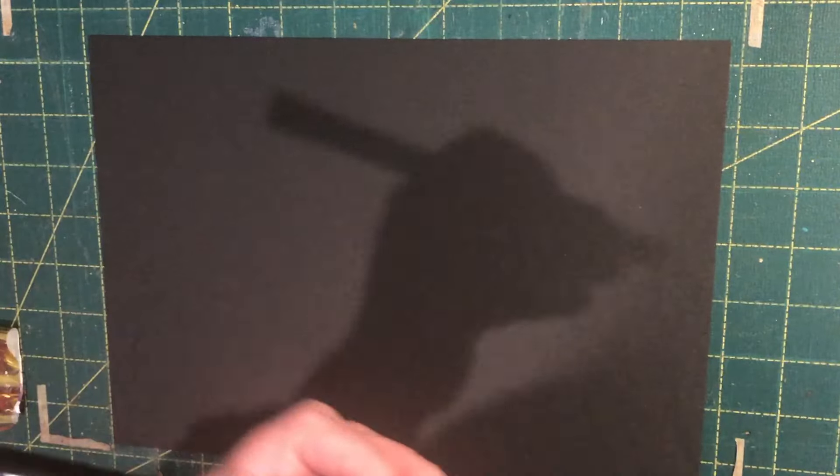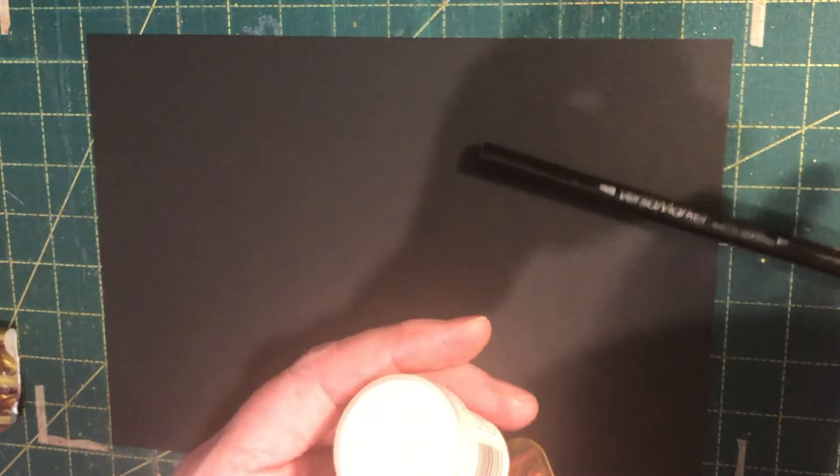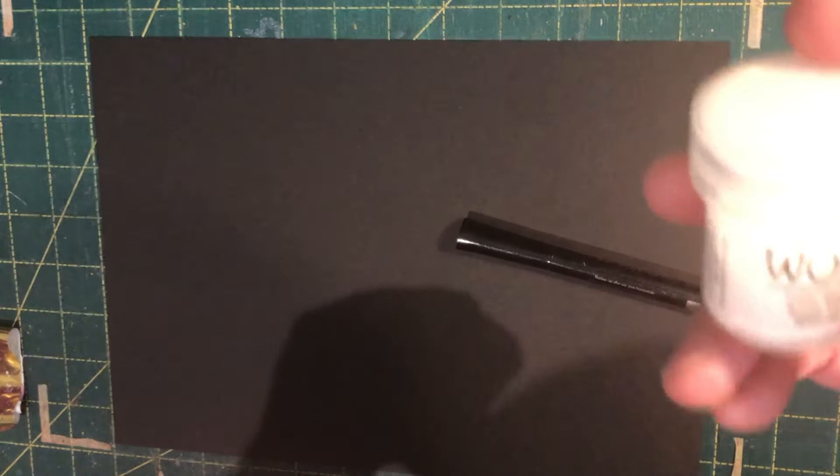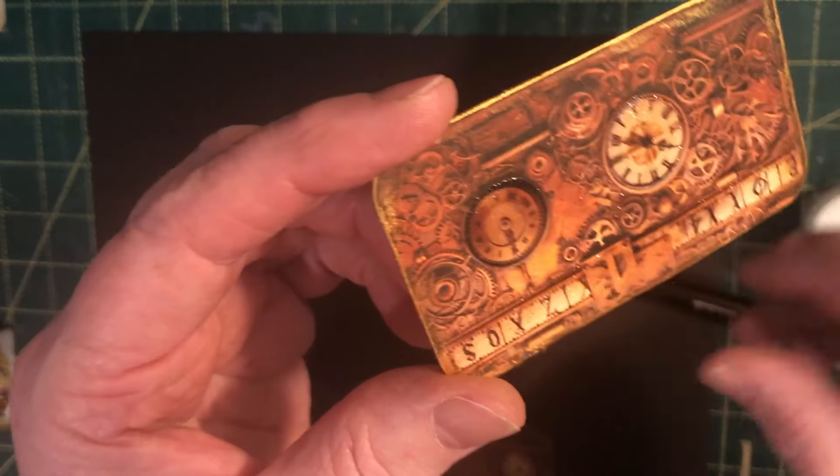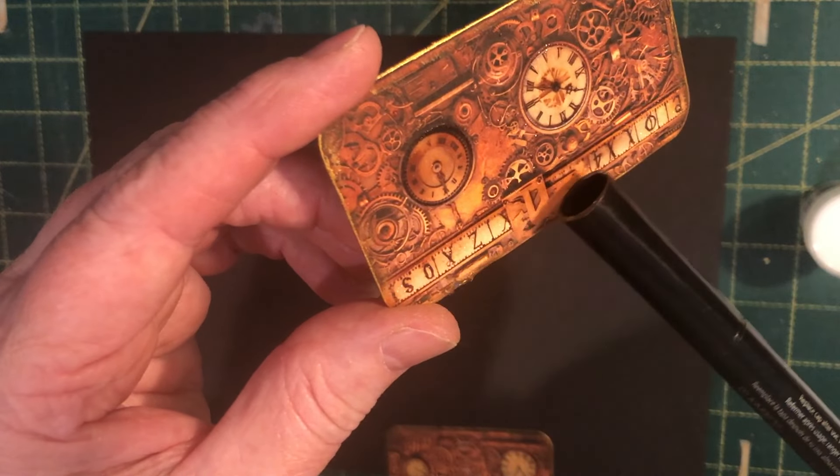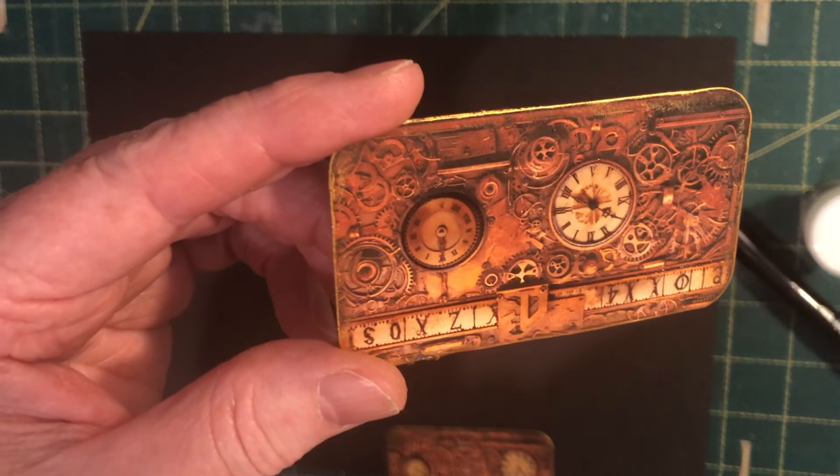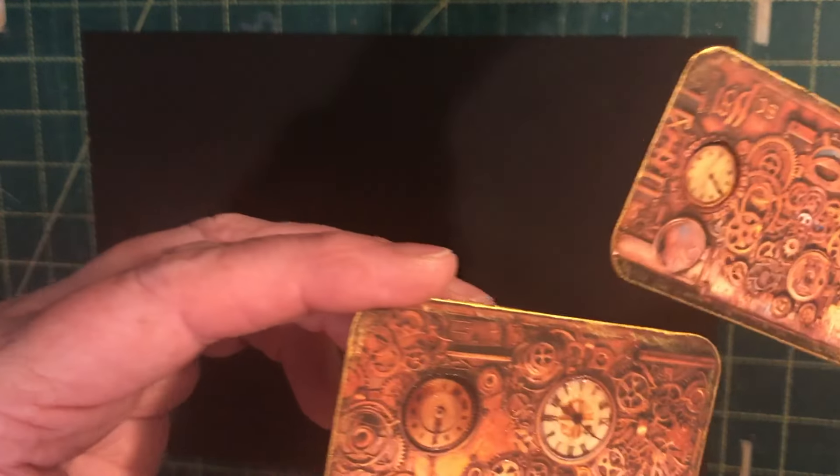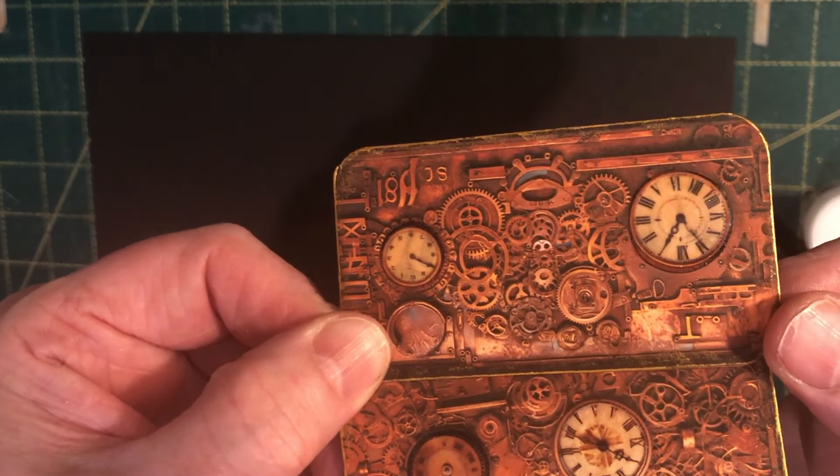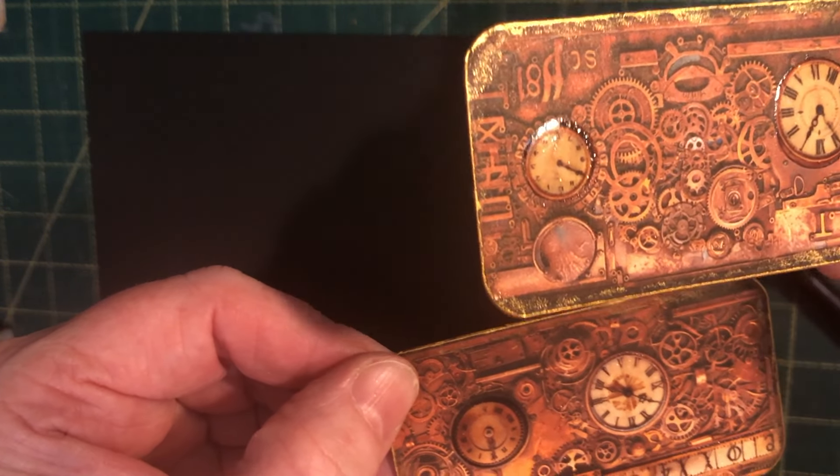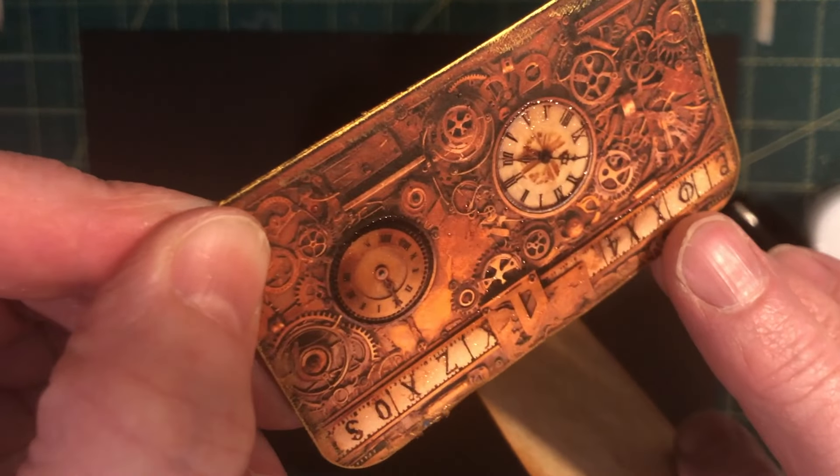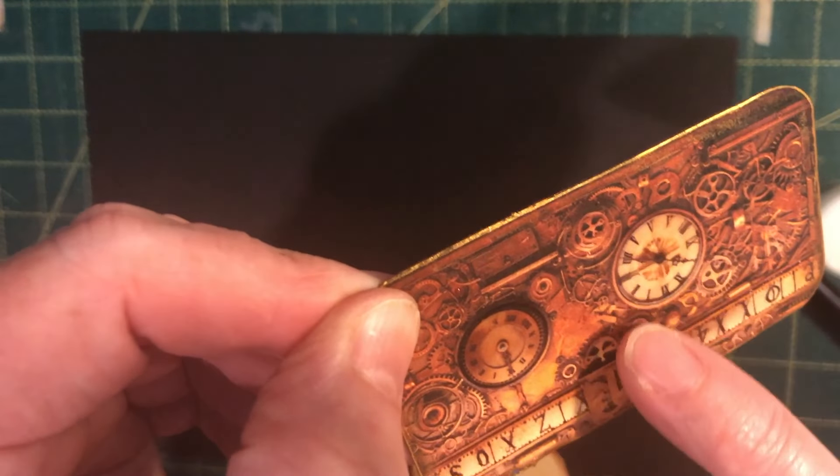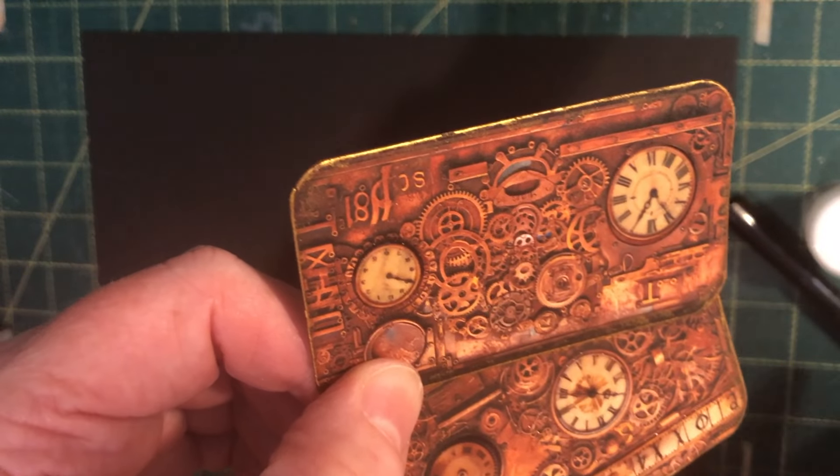The next one is using a Versamark pen and then clear embossing powder of any sort. This is a clear gloss from WOW and this is the finish. You can just see I've done the two clocks and this line across the top. Hopefully that's picking that up and that's with one coat. And then the difference if you do two coats, you can see just the two clocks here, it's a lot smoother after the two coats. When you compare it with that one it's got like a gritty look. It feels smooth but it's not as smooth looking as that second version.